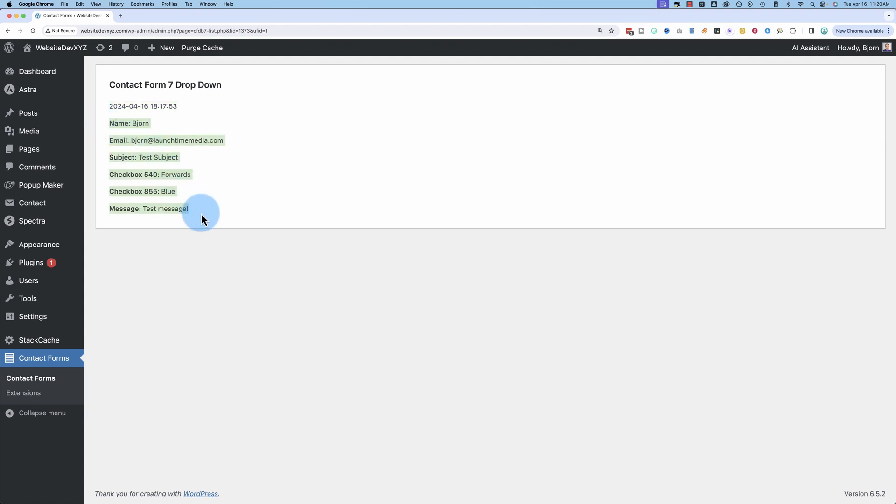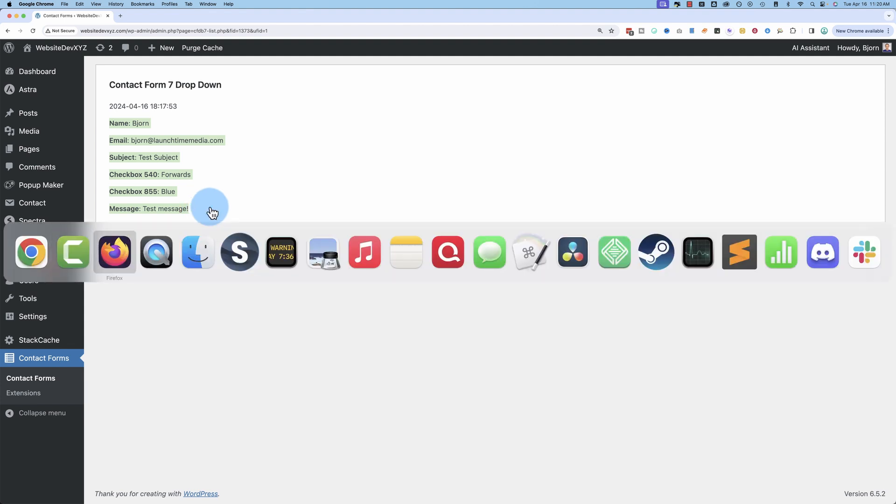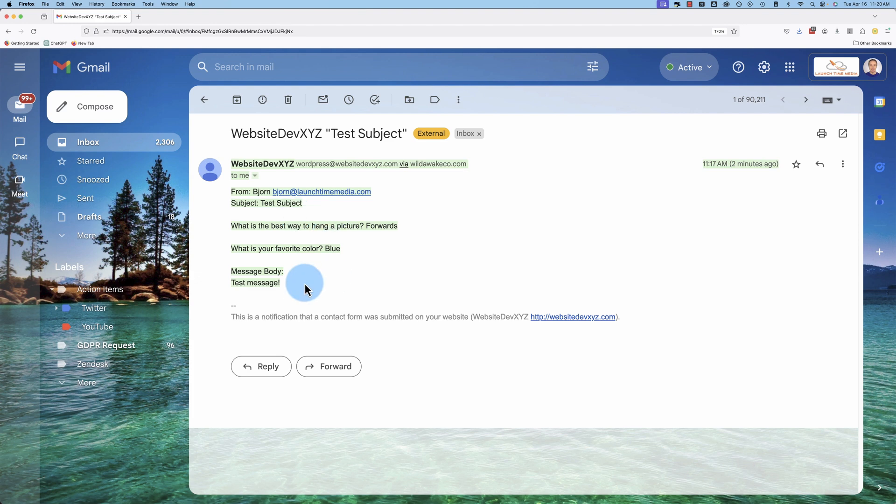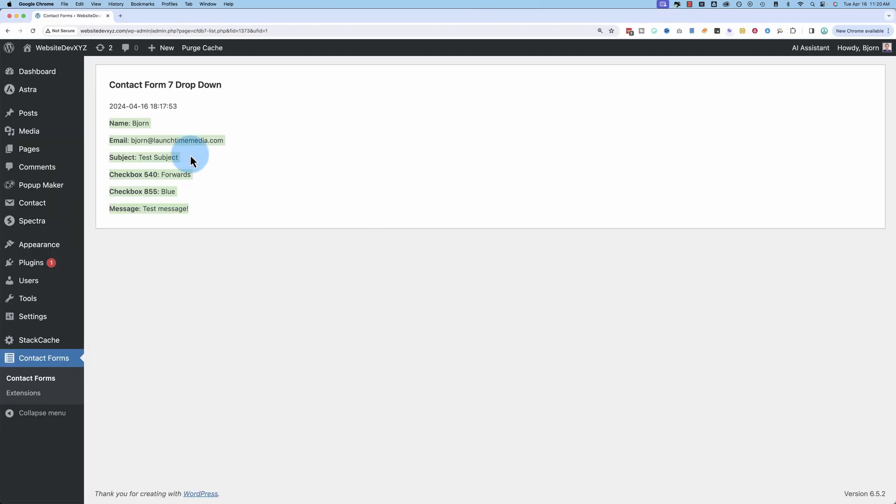This will not include attachments. So if you have an attachment field on your form, it will not be added to this message. The attachment will however still arrive with the regular email. It just won't be stored inside of here.